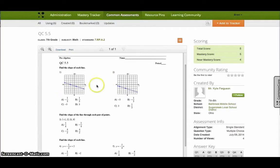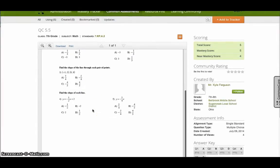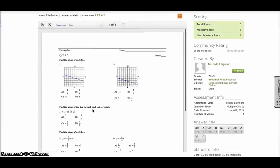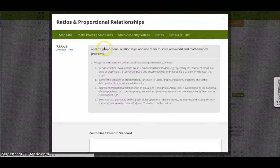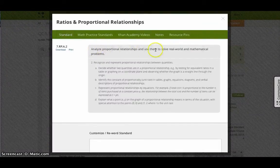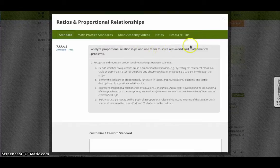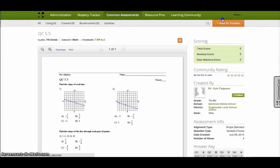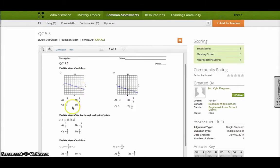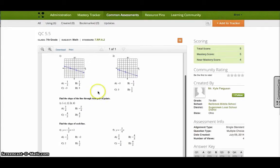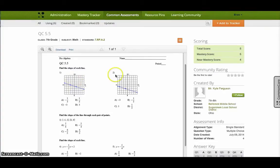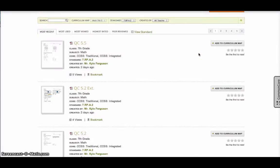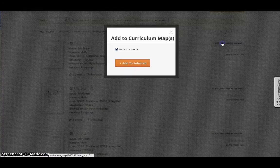So real quick browsing this, I can see is this the standard? Is it addressing the standard I want? The standard says analyzing proportion relationships and use them to solve real world problems. OK, so not really real world problems, but it is analyzing the relationships here. So I like that. I'm going to go ahead and go back here.